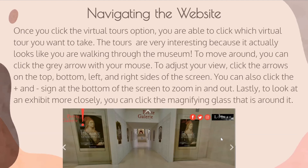On certain exhibits, there will be a magnifying glass that might show some text or show an image of the exhibit if it's kind of tilted away from you.